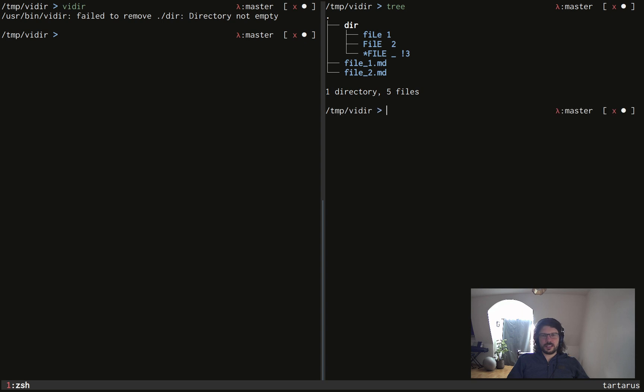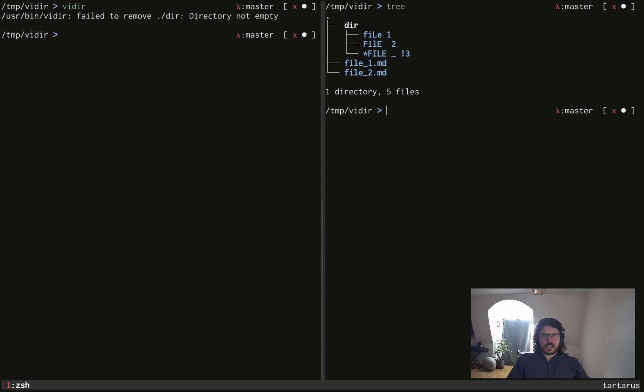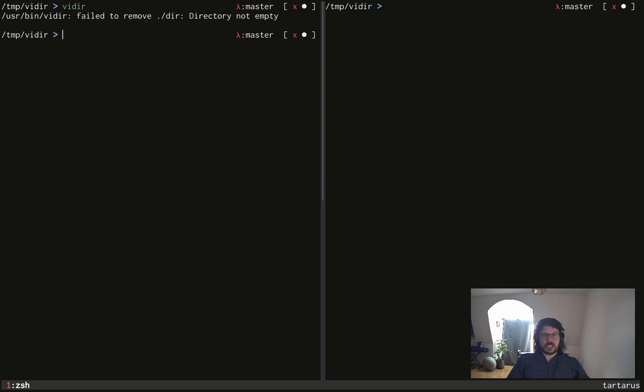And if we look at again our file system, indeed there is a bunch of files which are weirdly named in the directory dir. As I said, vidir is not recursive, so it can't delete recursively stuff.